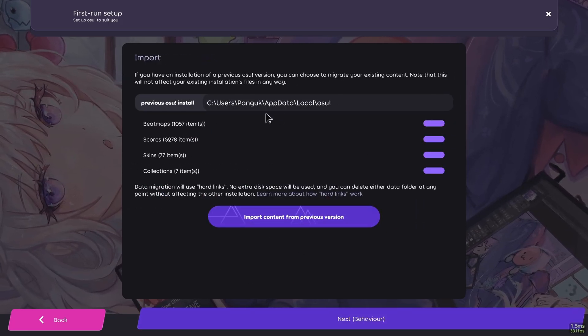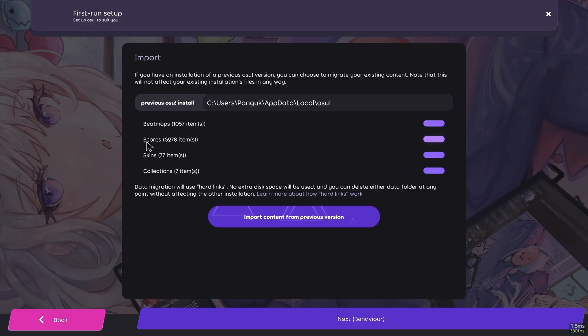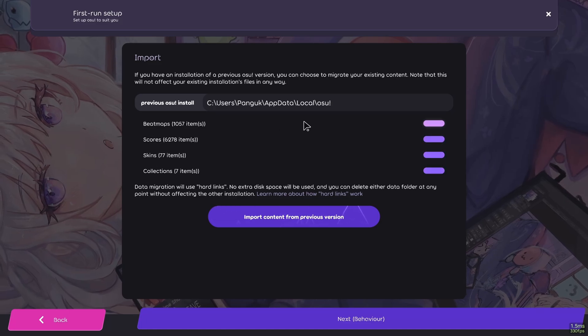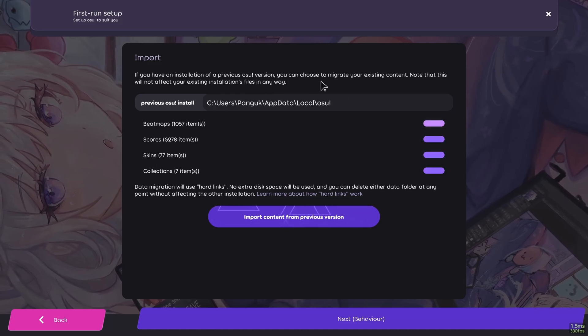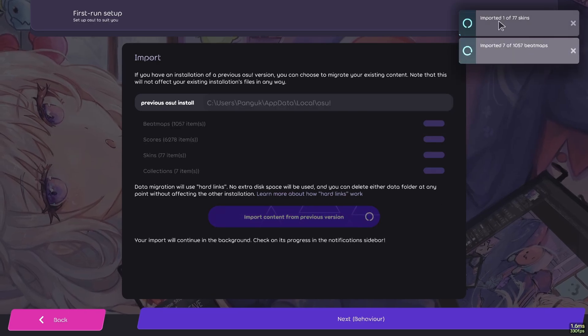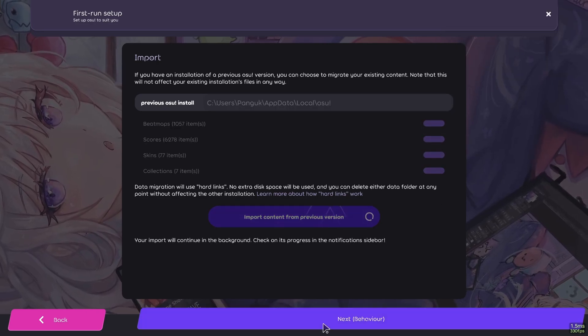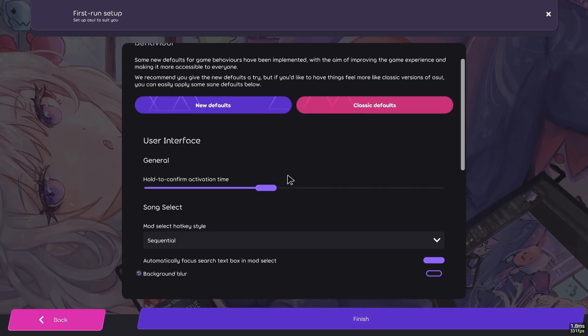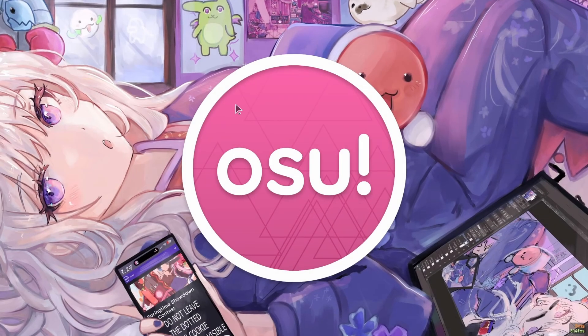By clicking on this button, laser will import your beatmap scores, skins and collections over from stable, given that you have selected the right directory. If you click on this button, the importing will start. Now this will take a while, so while it loads, let's change some settings.